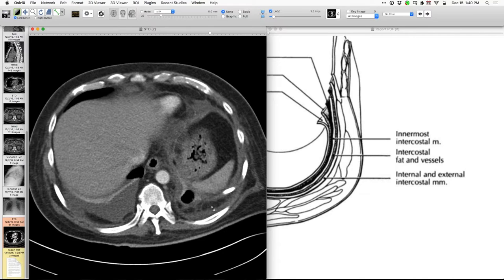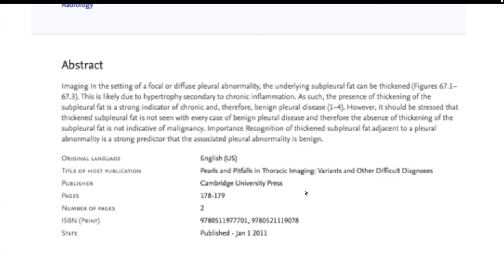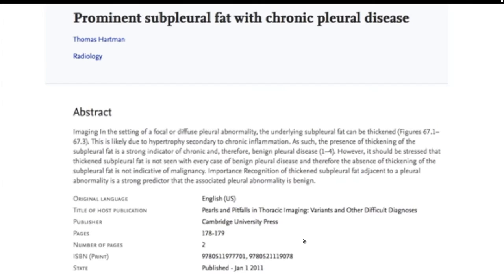Why the fat gets that thick is from chronic effusions and chronic inflammation — the body trying to wall it off. Travis notes this finding is useful: if a cavity has thick extra-pleural fat it's been there a long time, as in TB or sarcoid cavities. This is a particularly nice example with a lot of edema, and the fat itself is infiltrated with edema — little streaks of stuff going through it.